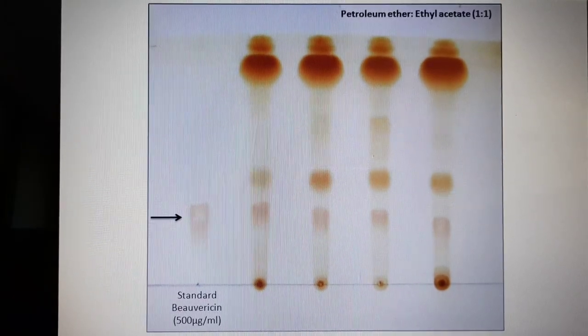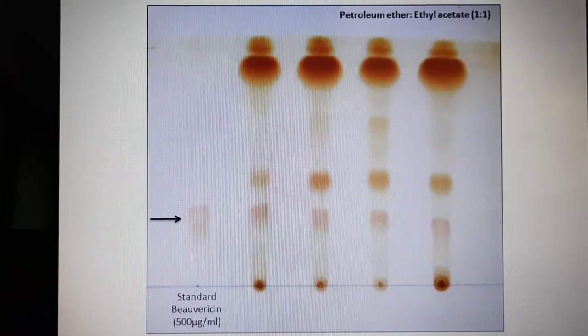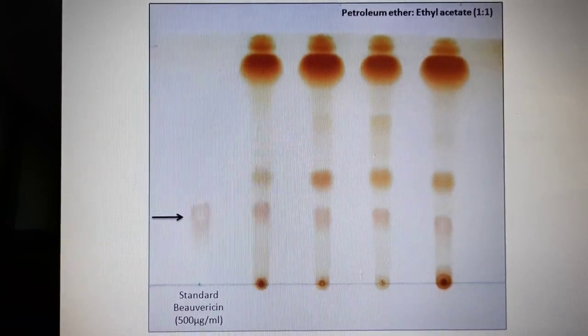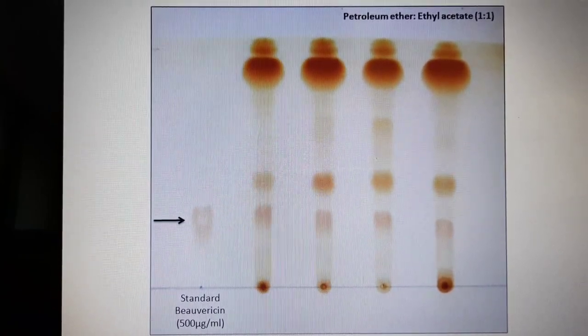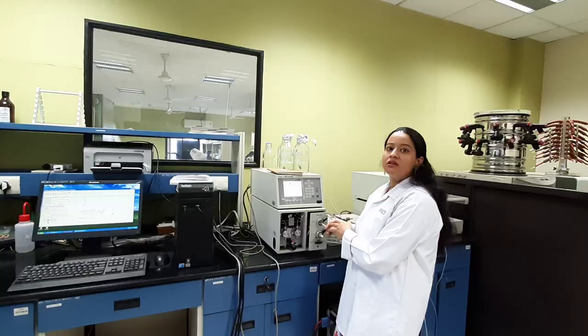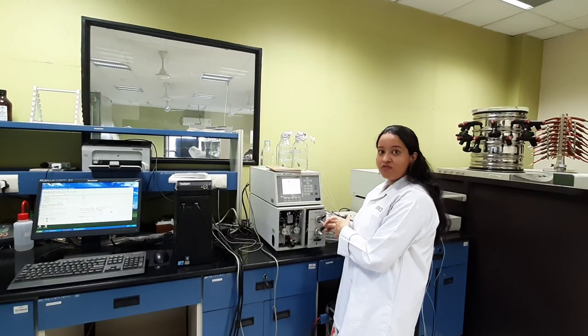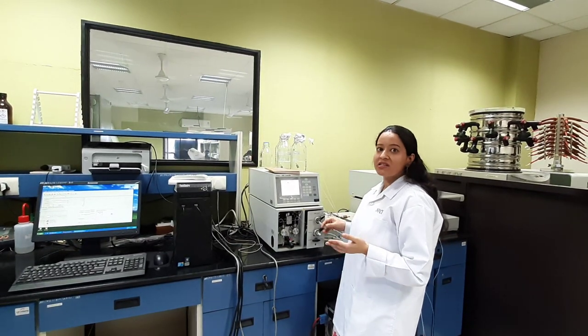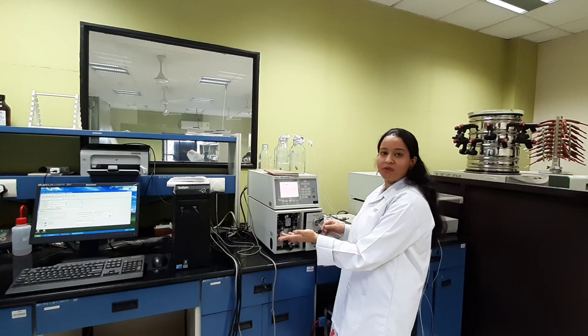The presence of bevaricin was analyzed by thin layer chromatography by comparing with standard bevaricin. The positive Fusarium strains producing bevaricin will be quantified using HPLC. Further, selected fungi will be subjected to upscale production.